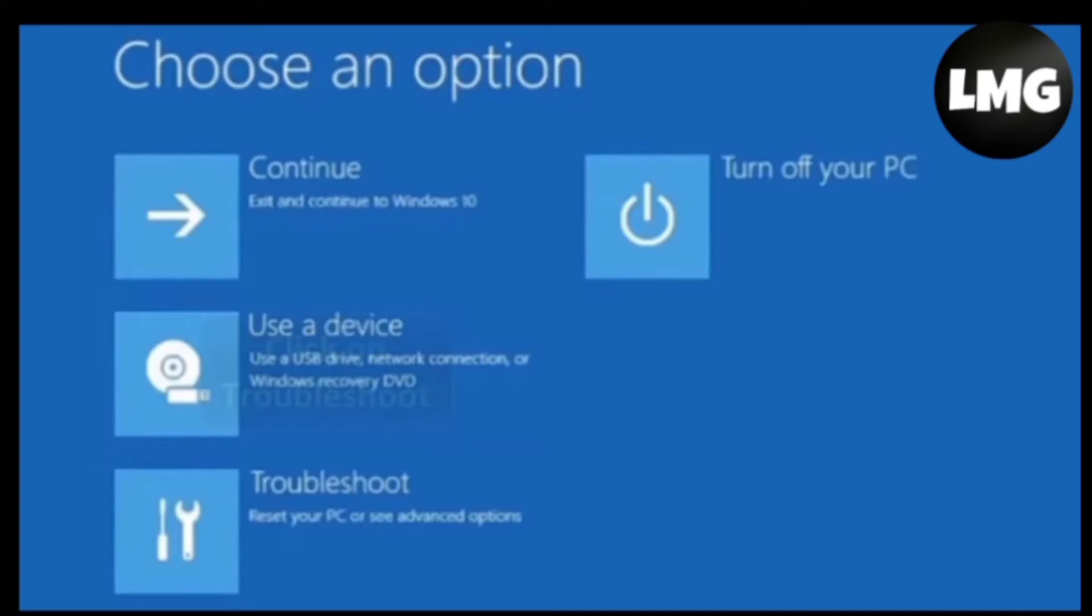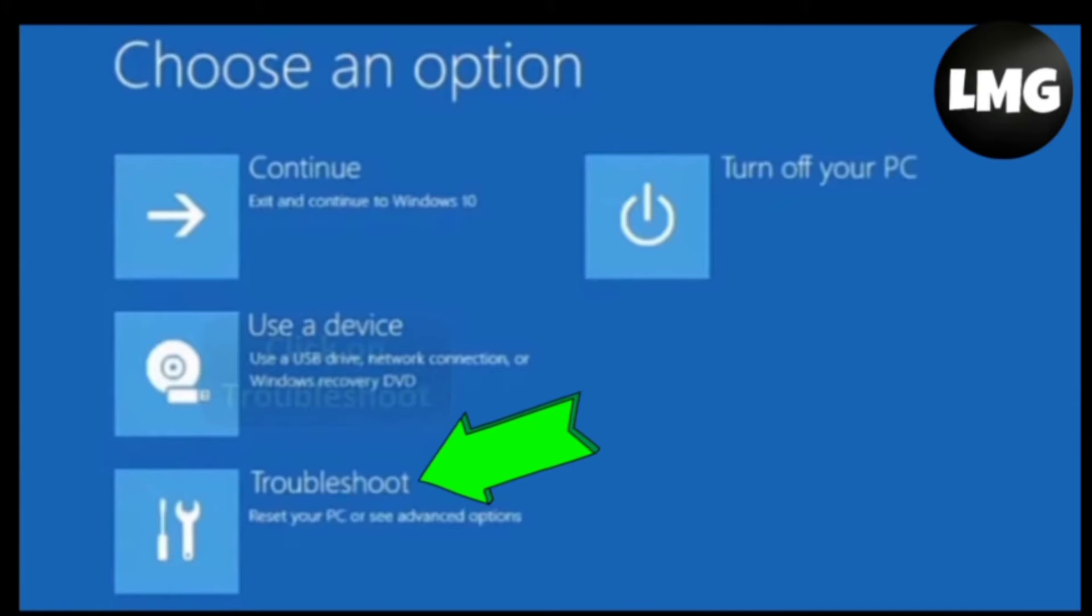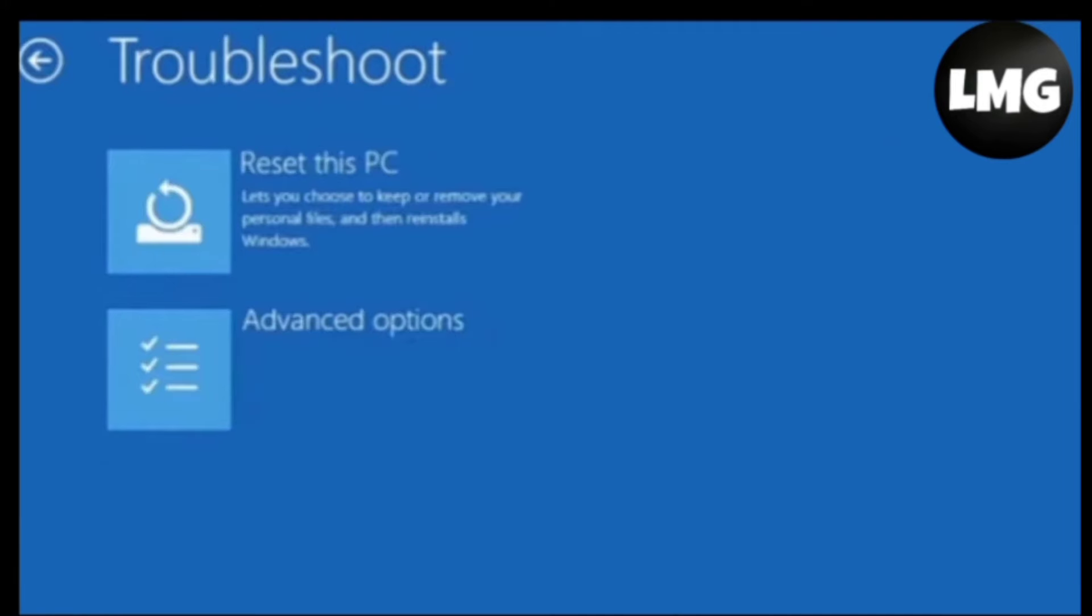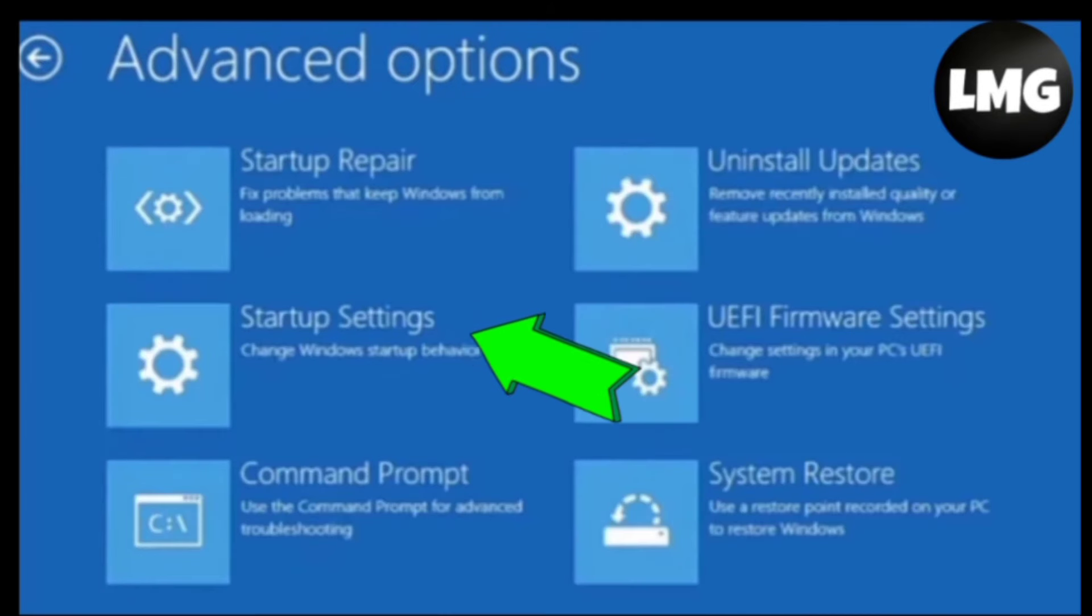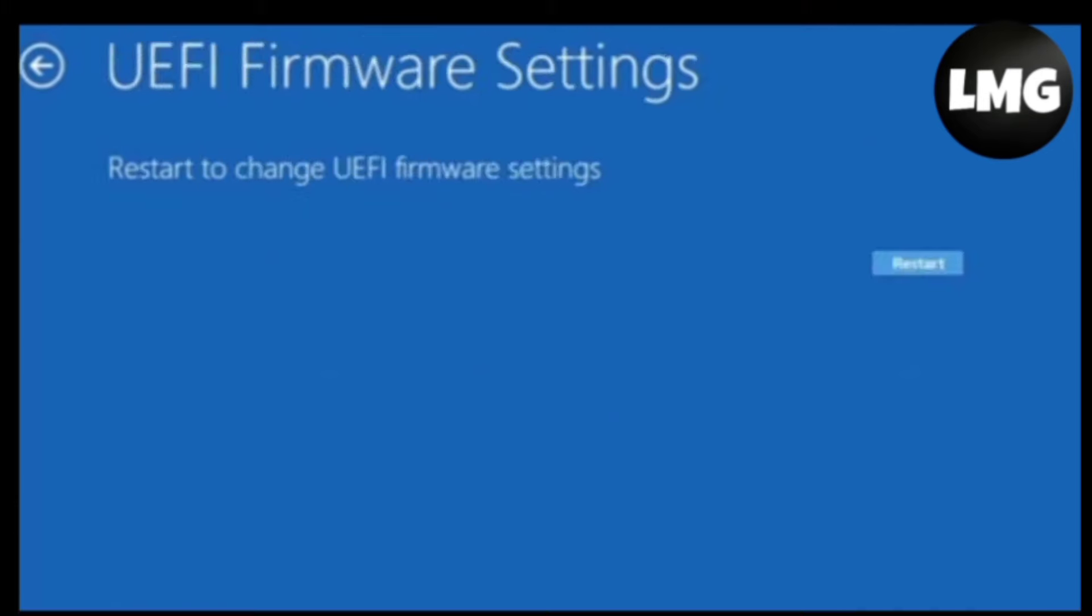You have to click on the Troubleshoot option and then click on the Advanced Options and then click on UEFI Firmware Settings. After doing so, you have to click on the Restart option here like this.